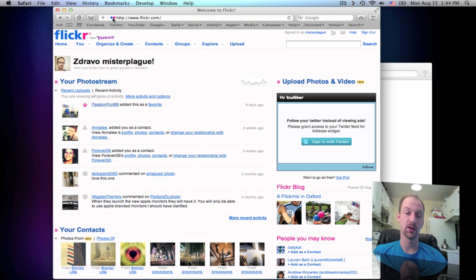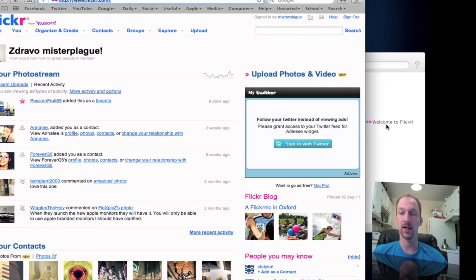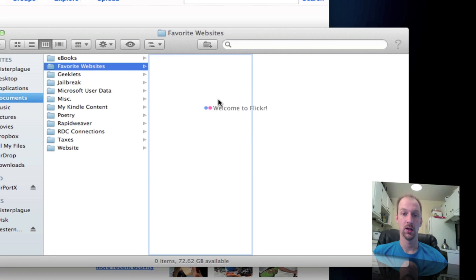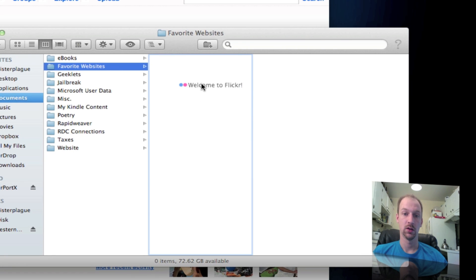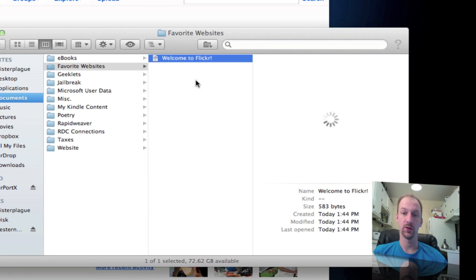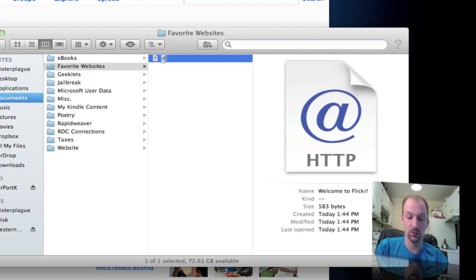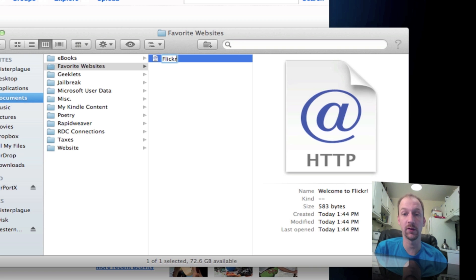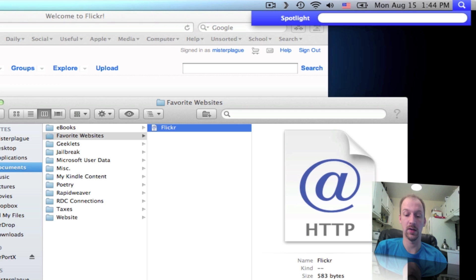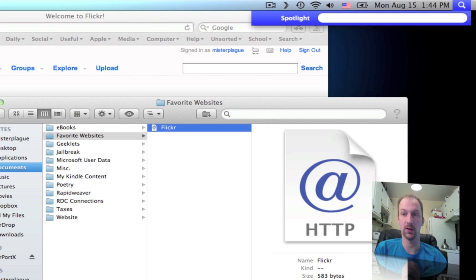To do that, you want to grab the icon in the address bar and drag it to that folder, then rename it to something convenient. I'll just rename it to simply 'Flickr'. Now when I hit Command-Space to bring up the Spotlight search and type in Flickr...